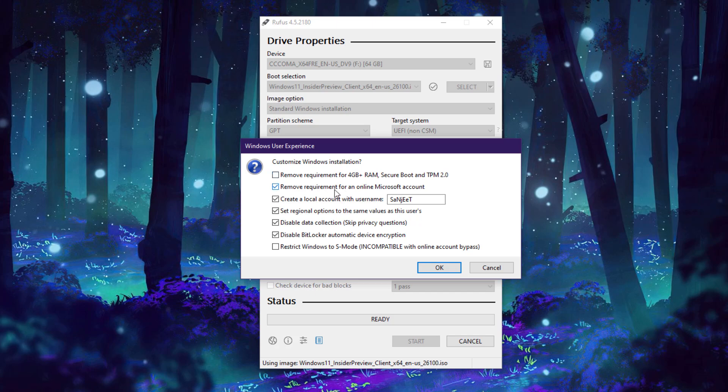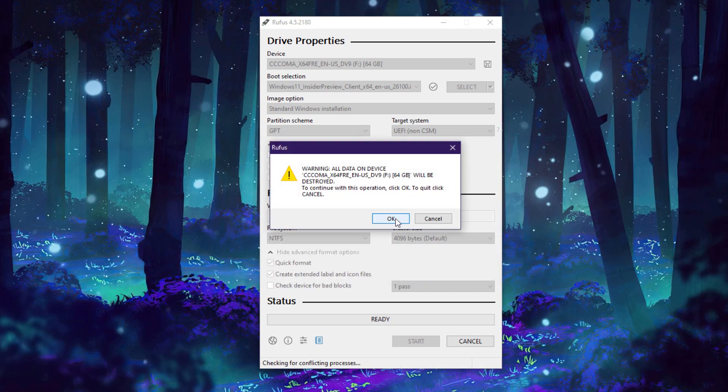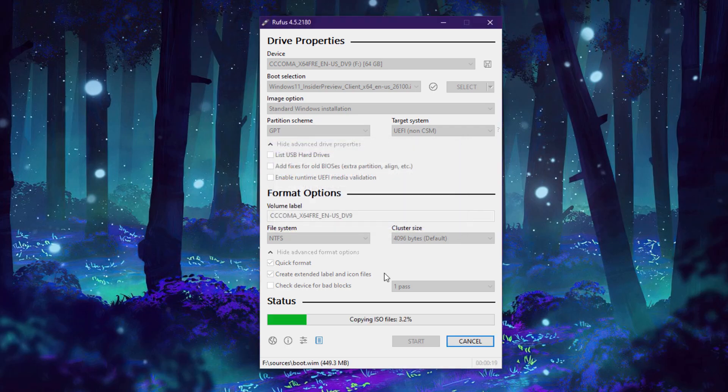If you have an unsupported system, you can check this box. Otherwise uncheck it and remove the requirement of Microsoft account, so you can check this box to create a local account. Check all these boxes, click OK.